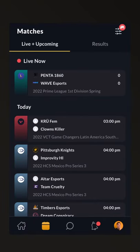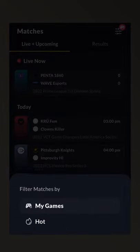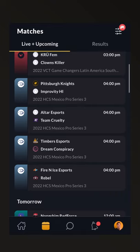Now back to the Matches tab, I'm currently looking at the My Games view. This view will only show matches from the games that I have followed as a Juked user.